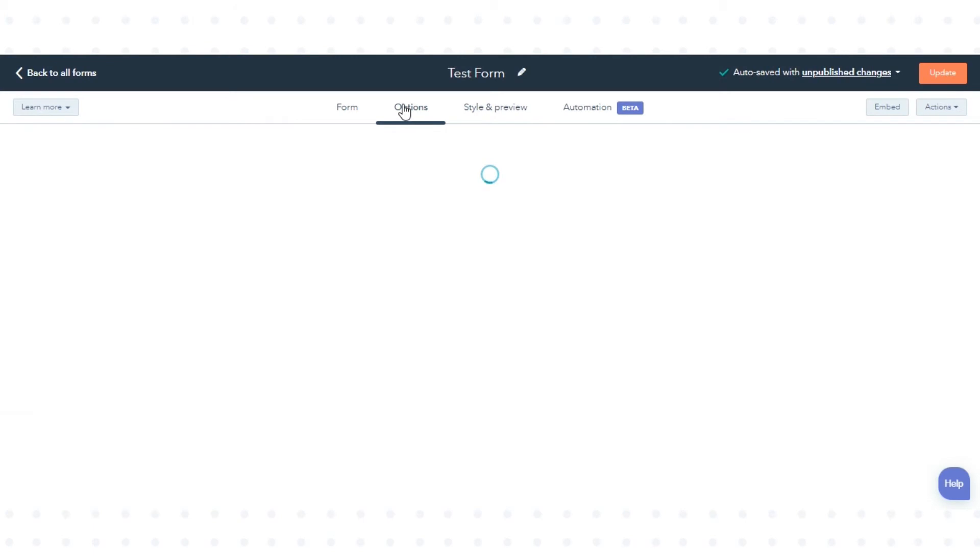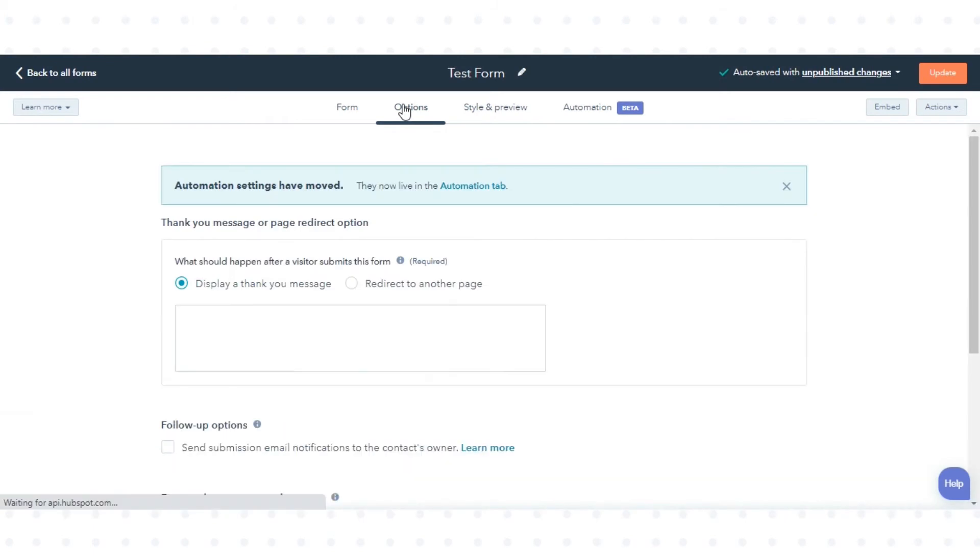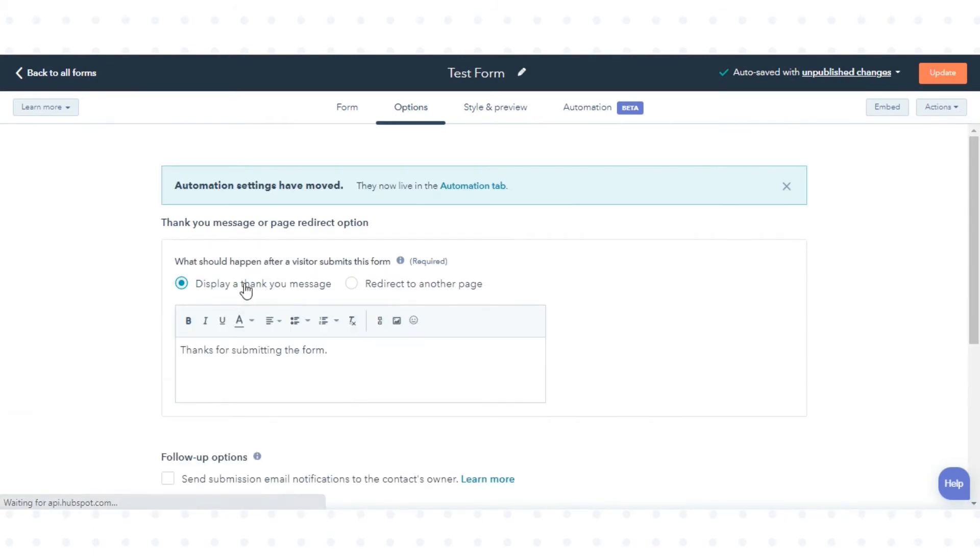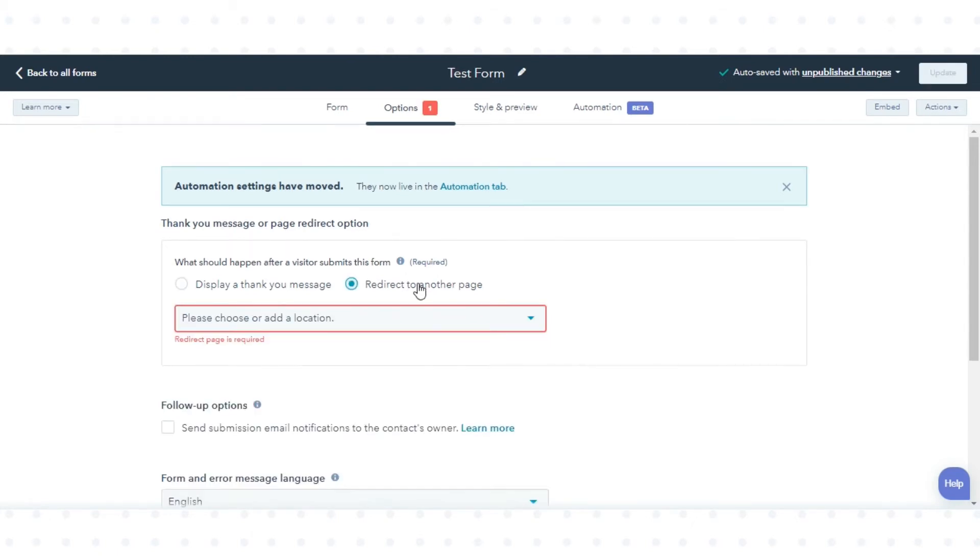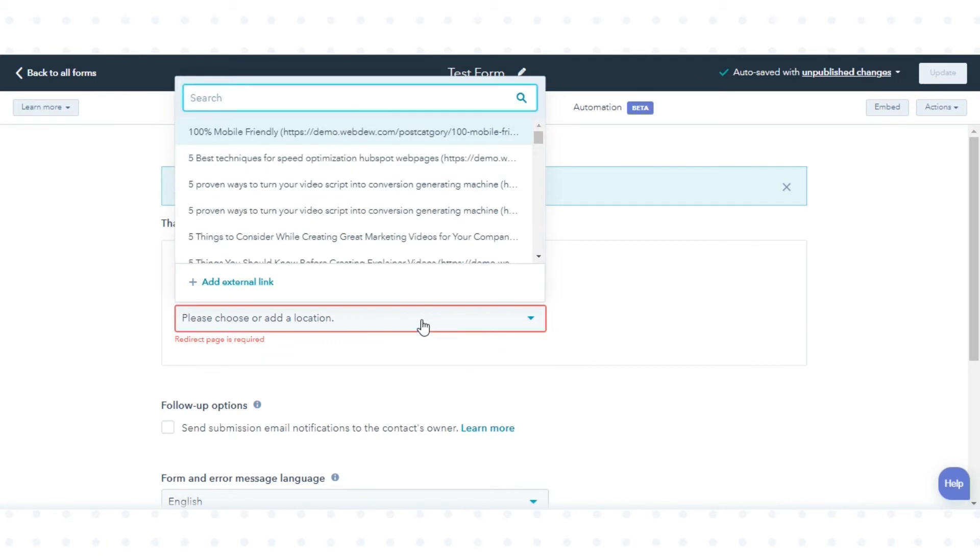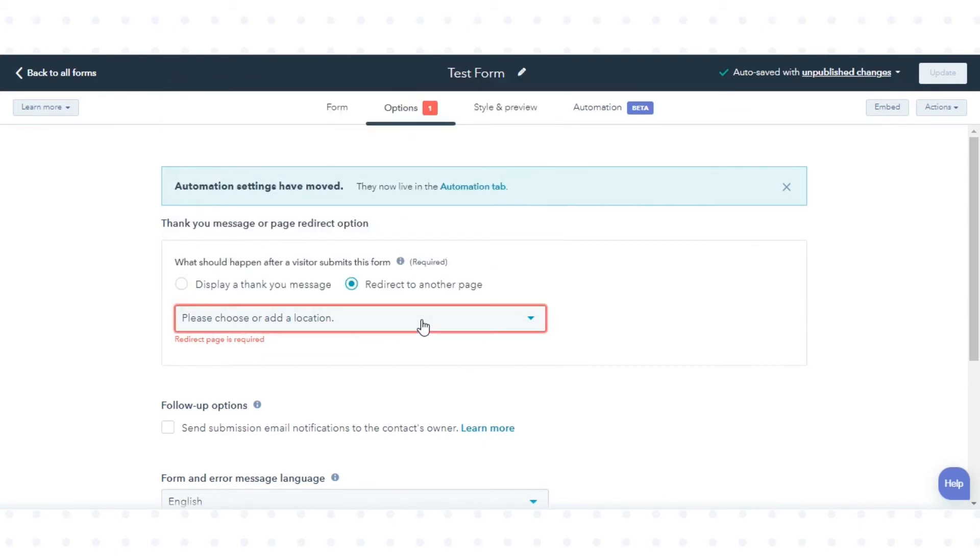Next, click the Options tab. Here you can set what message you want to display after the form submission. If you want to redirect the contact on any other page, click Redirect to another page and choose the page from the drop-down options.